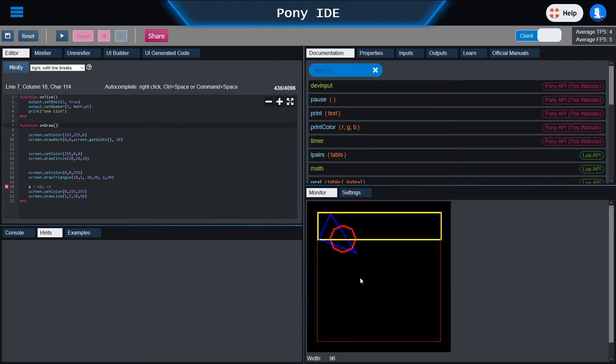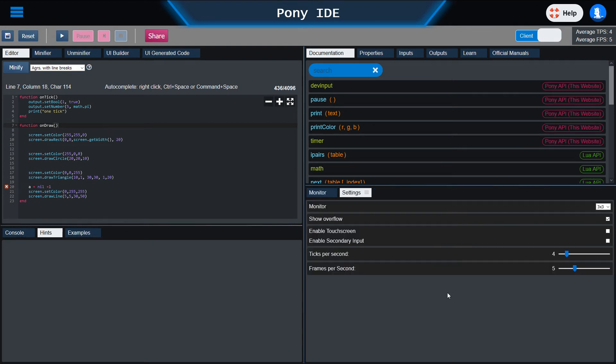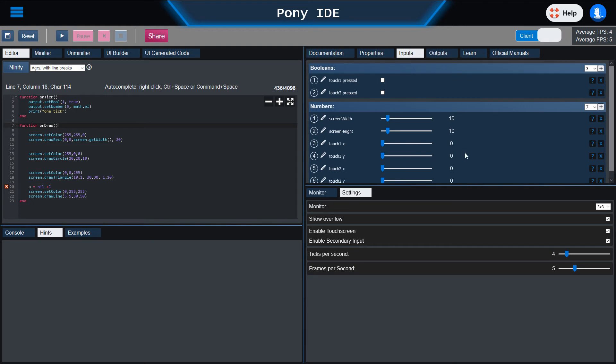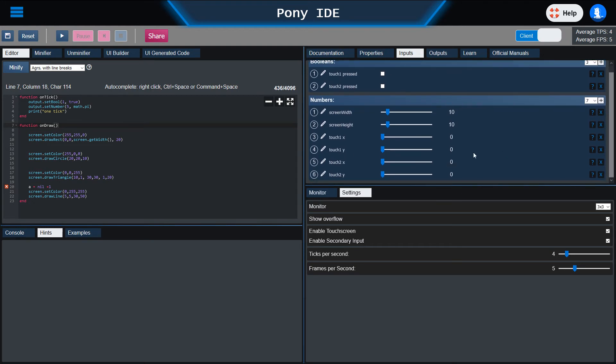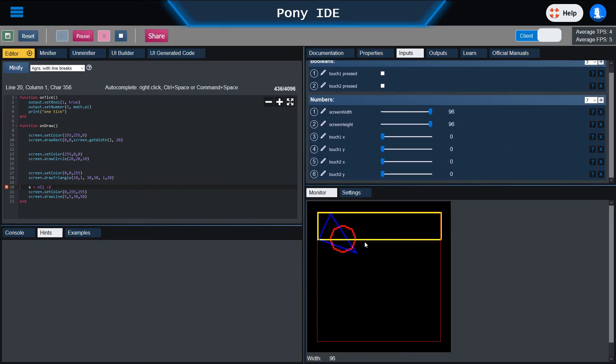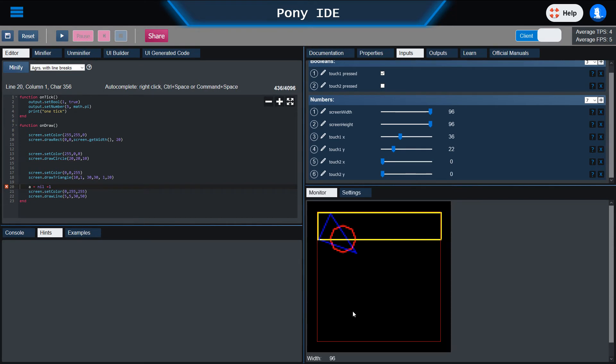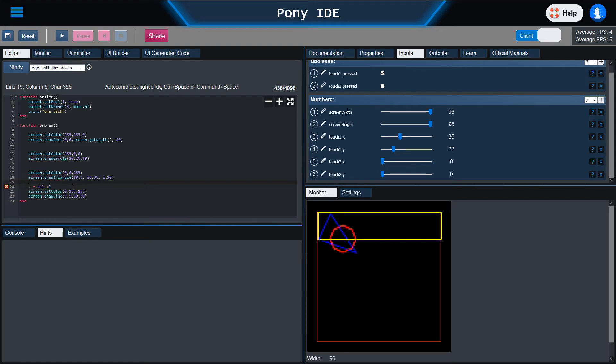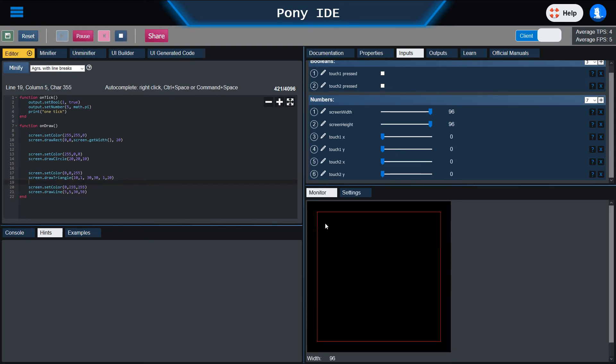If you want to enable the touch screens for the monitor, you can do that here in the settings. Just enable both touch screens. You will see that the inputs will be added automatically, of course only if the script is running and you don't produce any mistakes.